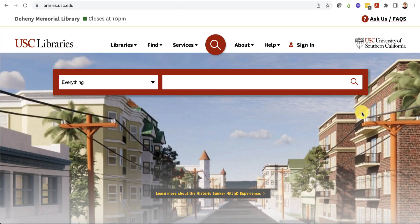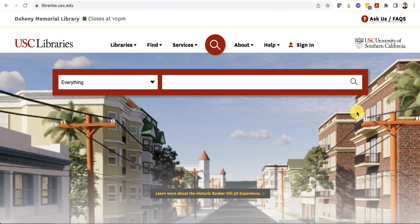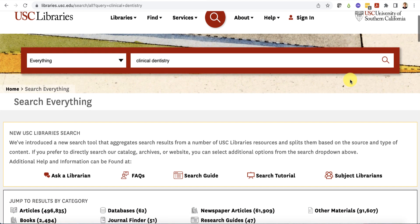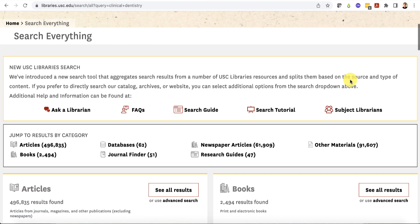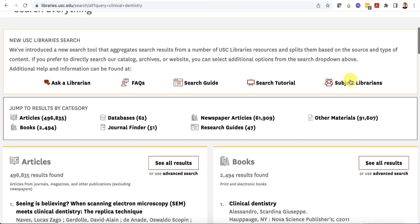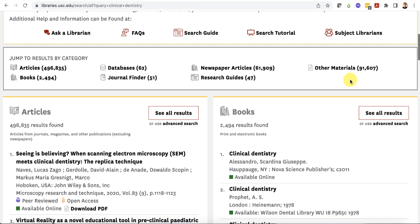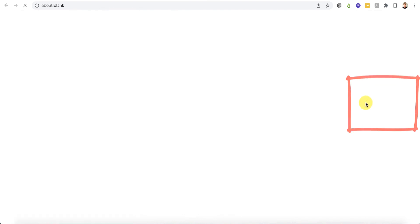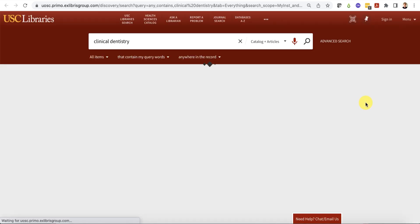You can also use the everything search to find books by topic. Type your search terms into the box and click search. Scroll down to the books box for a list of books related to your search terms. Click "see all results" to get a more complete list of books that match your search terms.